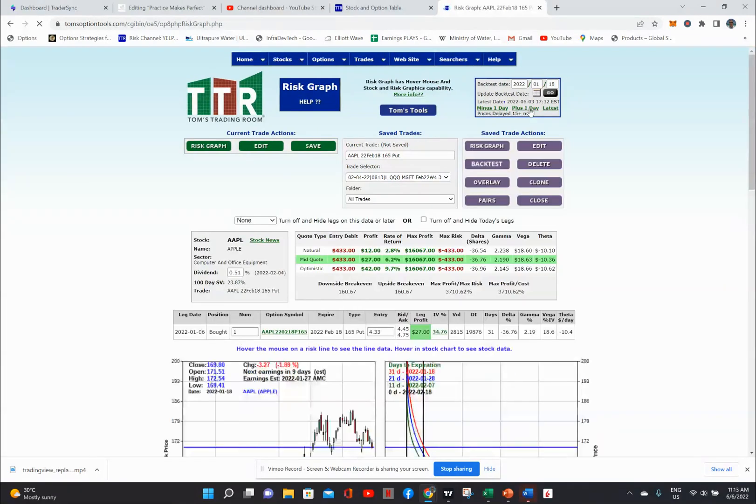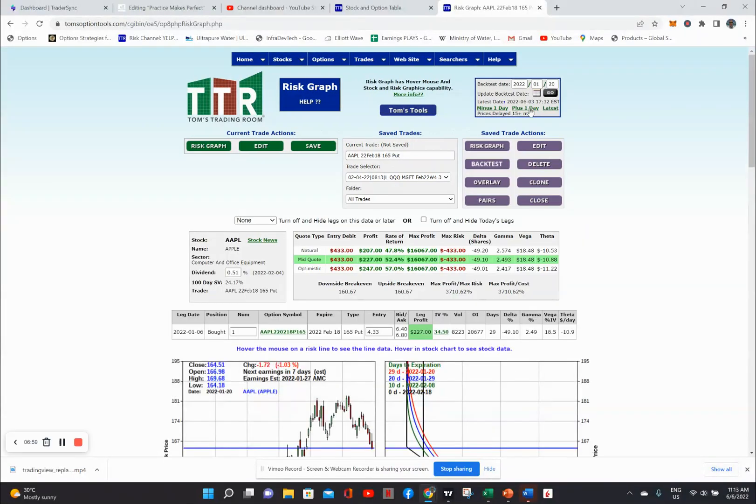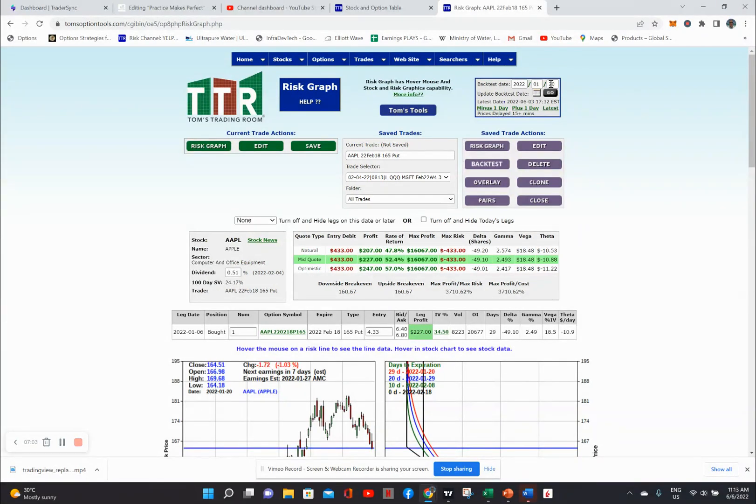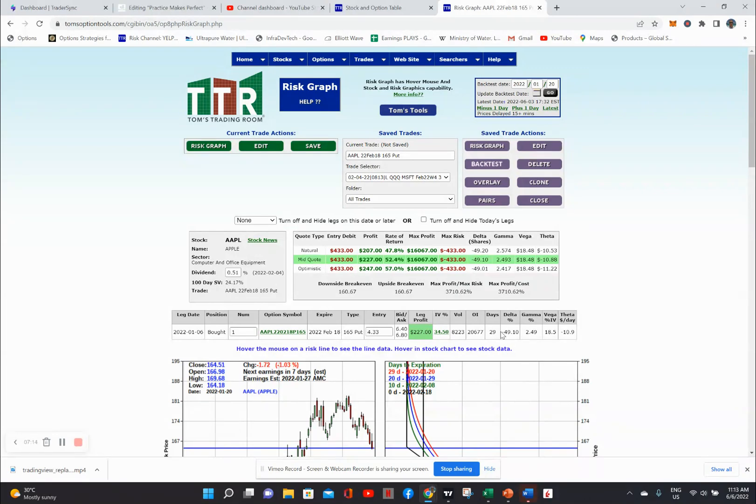And then it starts moving down. And this particular option goes into a profit level, which gets pretty decent. Fifty two percent on this particular day, which is the 20th. And we are now 29 days to expire. I normally don't like to hold options longer than 30 days to expire when I'm going in a particular position like this.